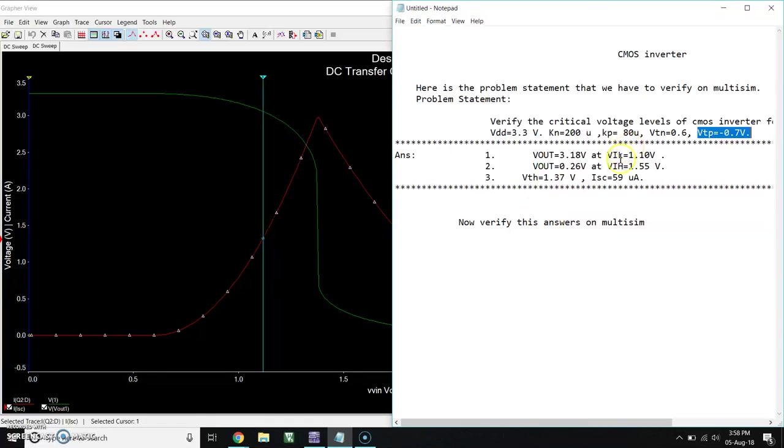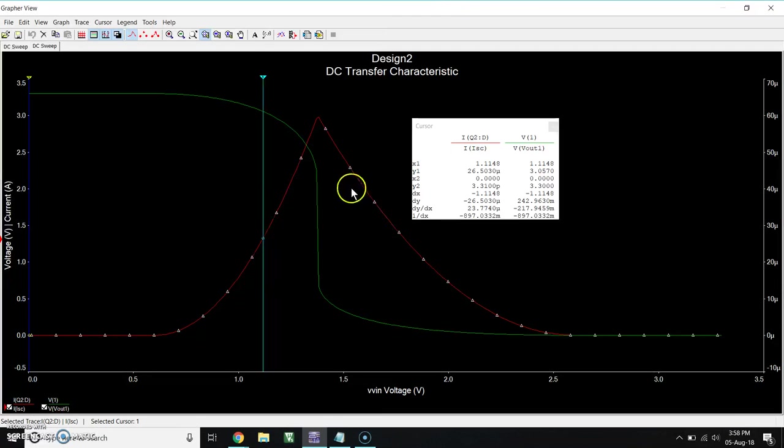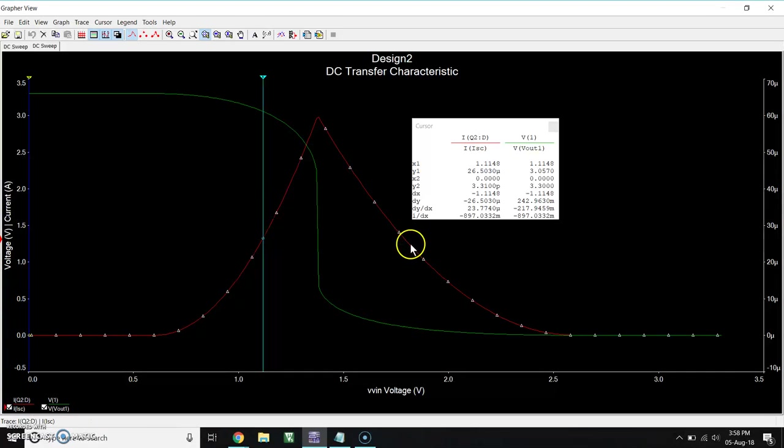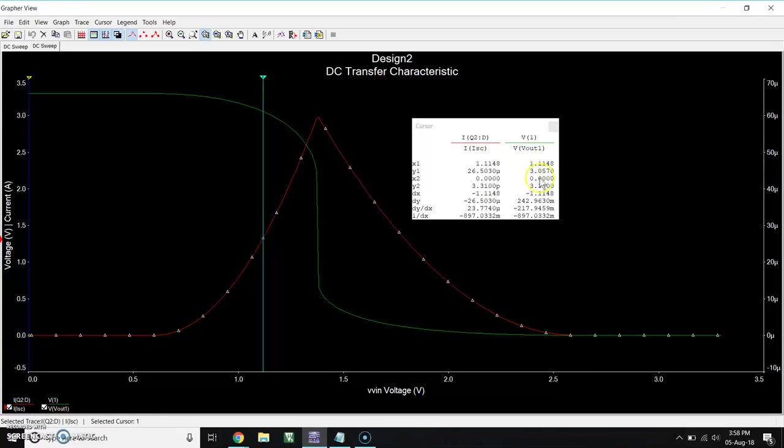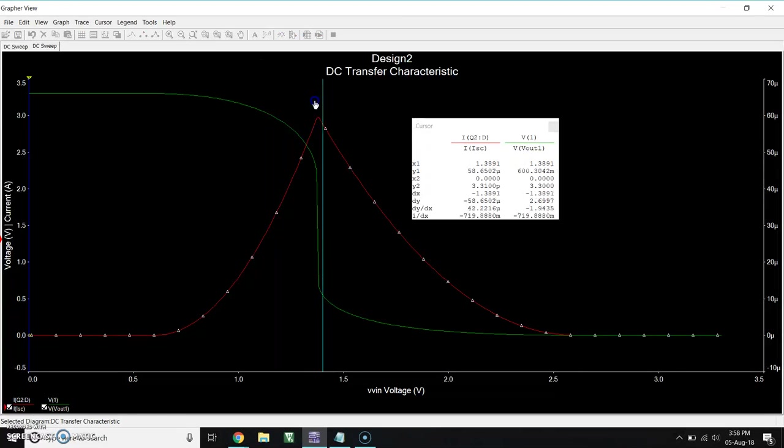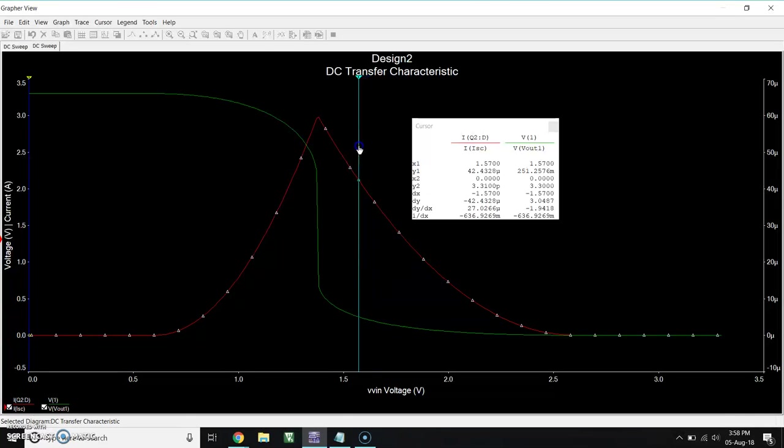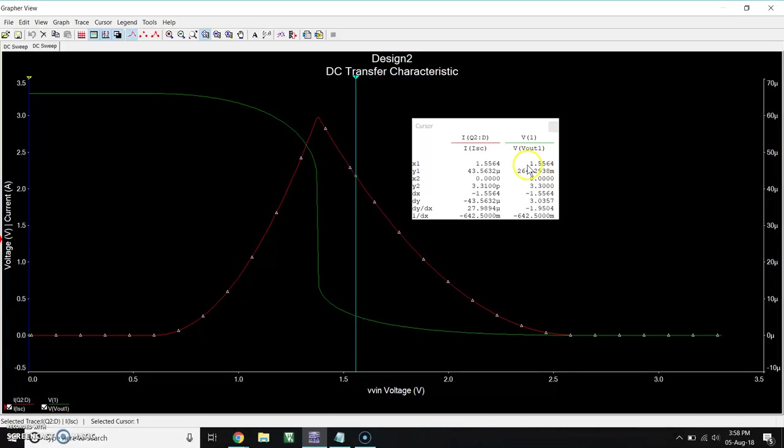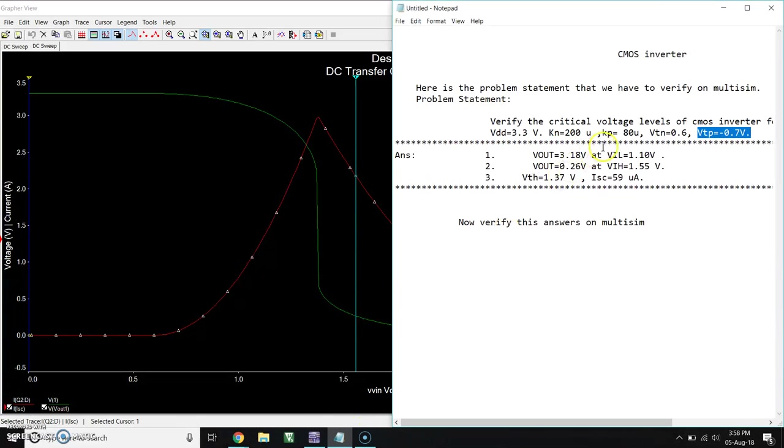Now our VIH is 1.55 and we have 0.26, so let's check it. Here you will see 1.55, and output is 0.26, which is exactly equal to calculated value.